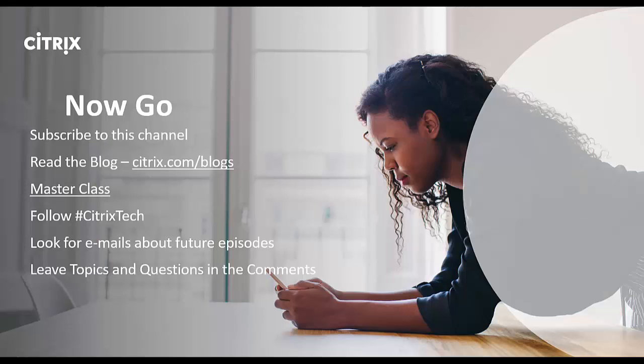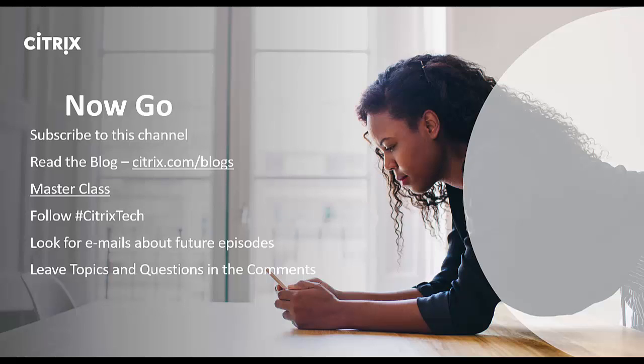Thank you for joining us on today's Tech Talks to Go, and thanks to my special guest, Ron Oglesby from the Unidesk Layering or Citrix App Layering Technologies. Don't forget to subscribe to this channel. Get the first updates on new episodes of Tech Talks to Go. Always read the blogs. There is a great masterclass available on YouTube covering this subject in depth. And, of course, follow us on Twitter at hashtag Citrix Tech, and look for those emails about future episodes. Thanks, everybody. Have a great day. Cheers.